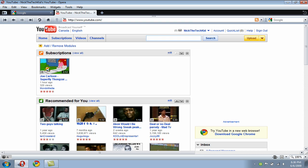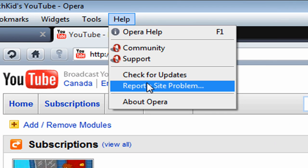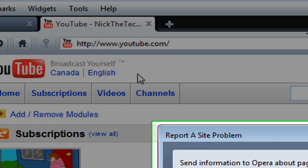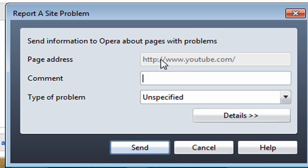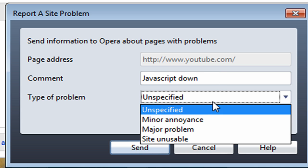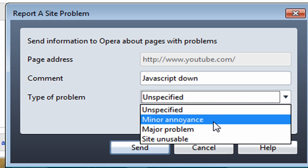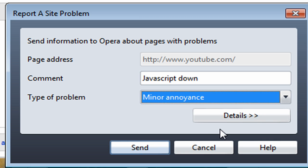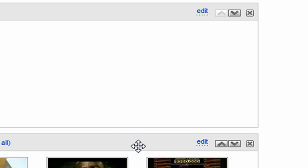Hopefully they will fix some bugs in the beta. But it's actually an amazing beta. If you have a problem, click Help here and then click Report a Site Problem. It says the page address to YouTube, comment JavaScript down, and then just choose any type of problem. I'm going to use Modern Annoyance. Then click Send, and it'll send it, and they will include that in their next bug fix.